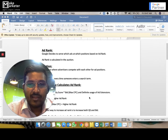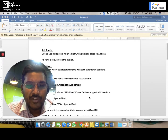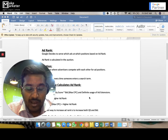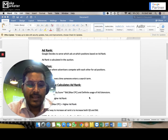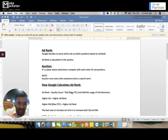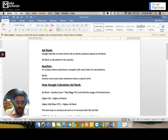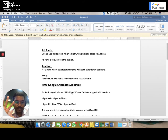In this video I'm going to share about ad rank. Ad rank is the parameter through which Google decides which ads to be served at which positions. If your ad is in third position, your ad rank is higher than fourth and lower than second. If your ad is in fifth position, your ad rank is higher than sixth and lower than fourth.